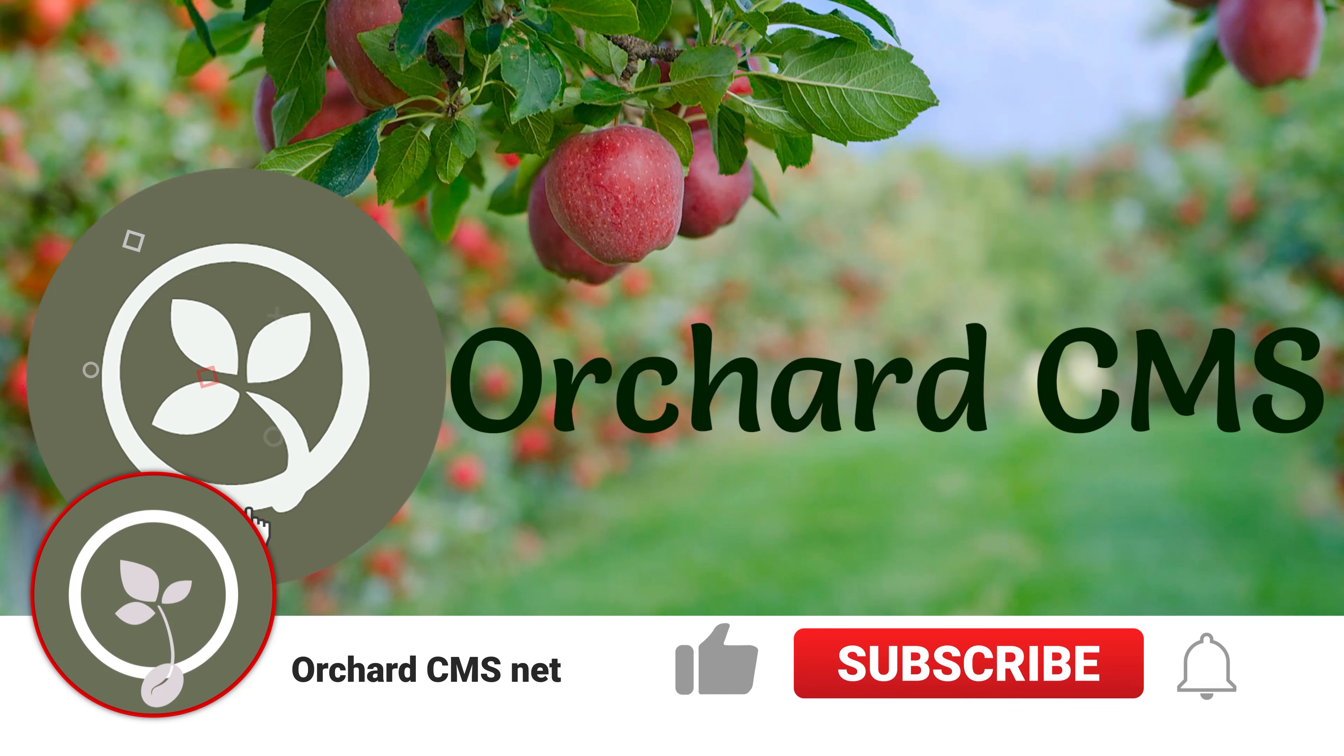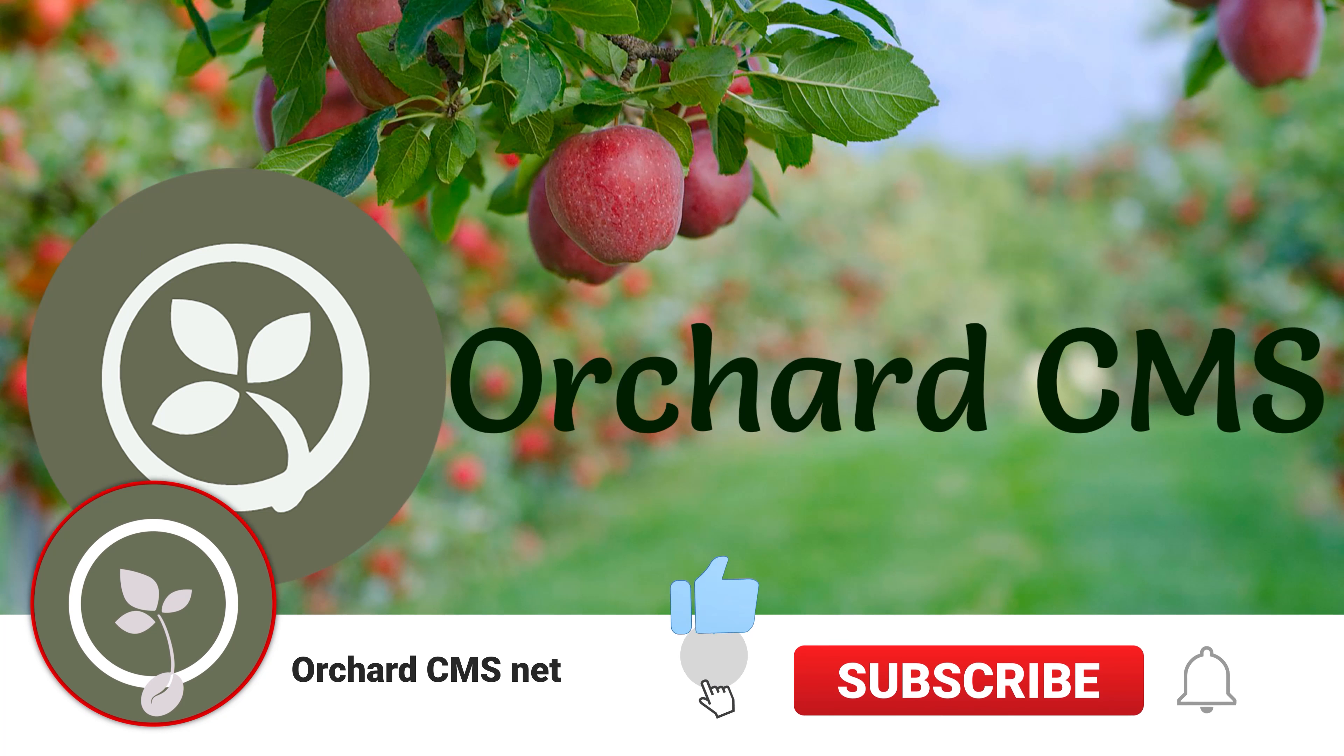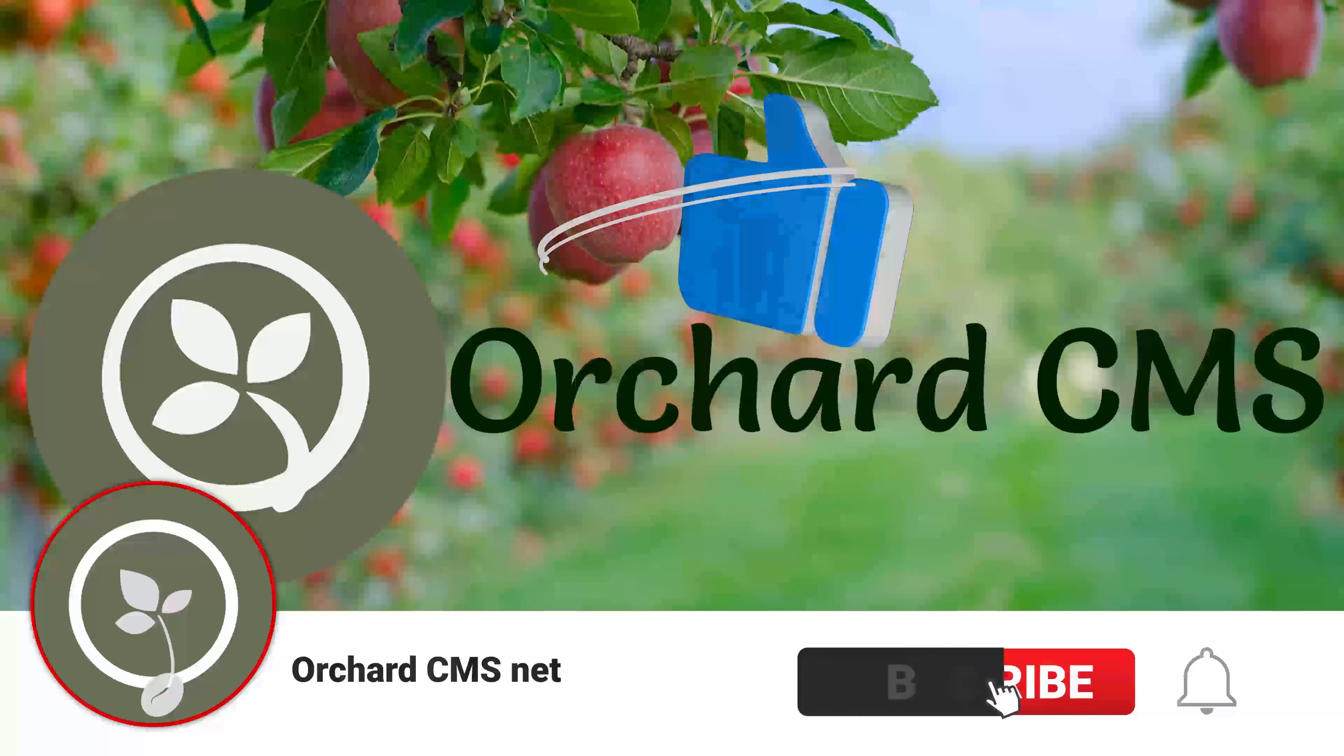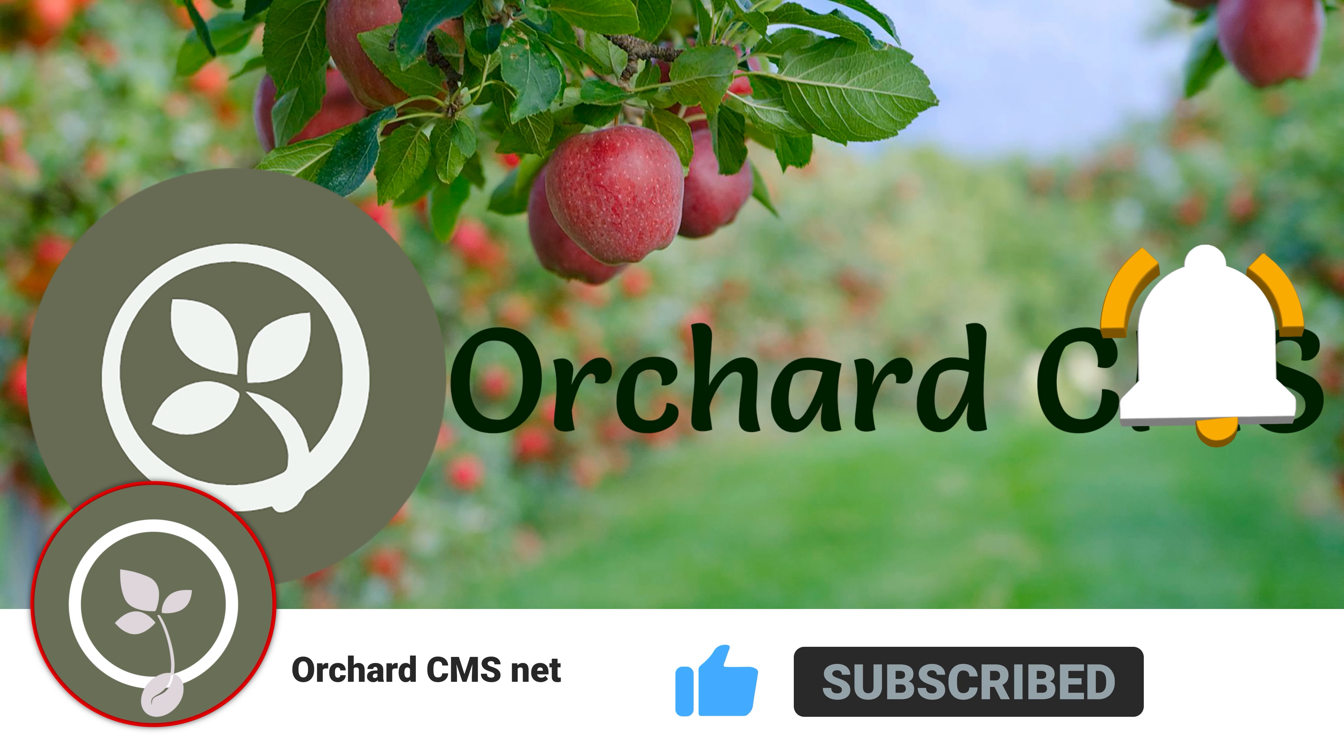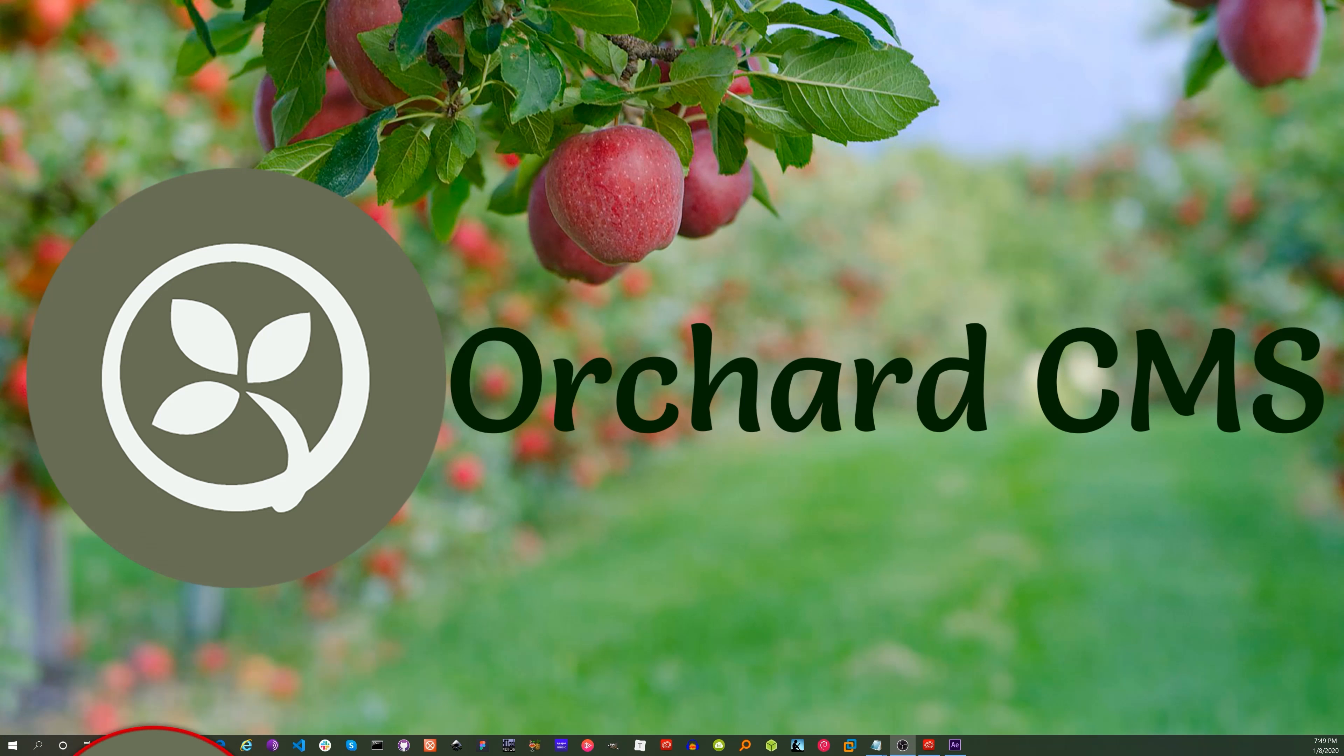If you liked this video, please click on the thumbs up icon. Also, please subscribe and click on the bell icon to get a notification when I release the next video. Thank you for watching.